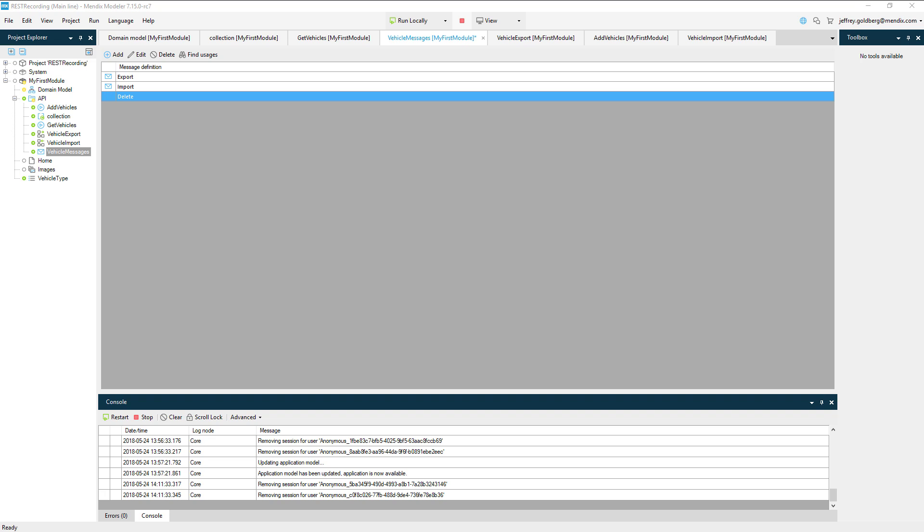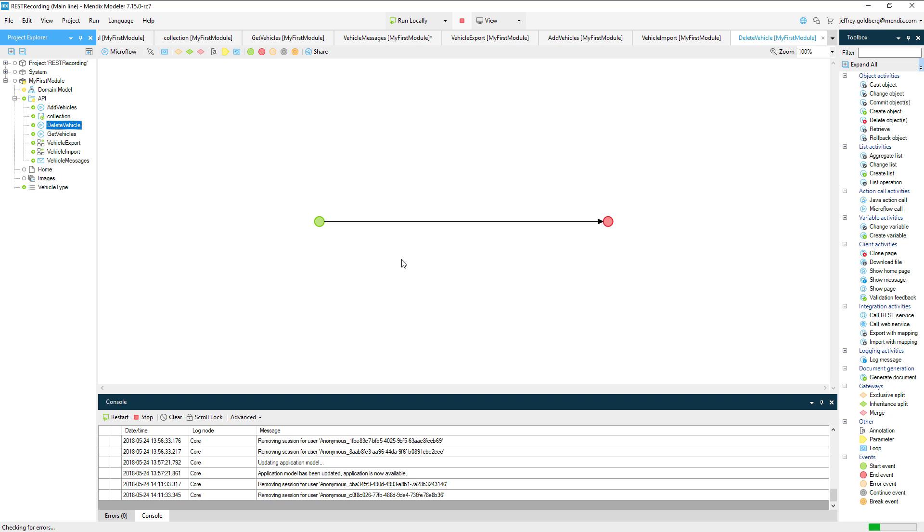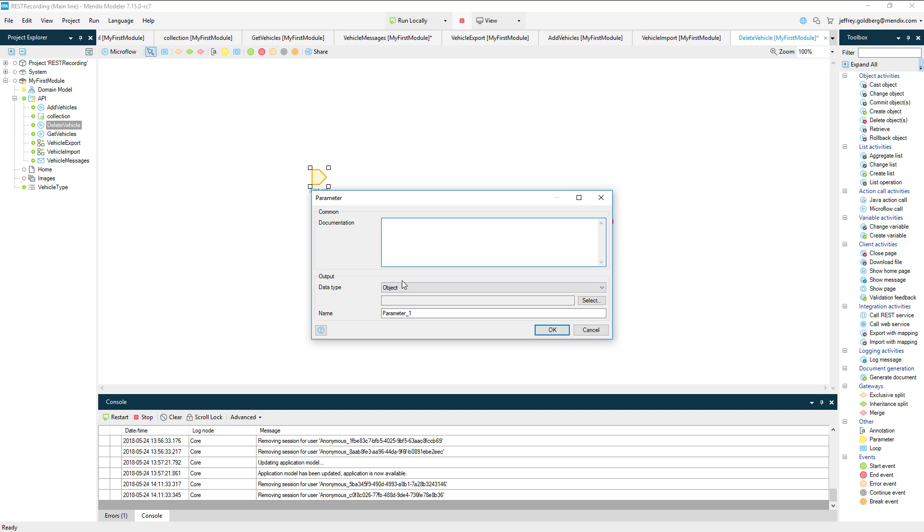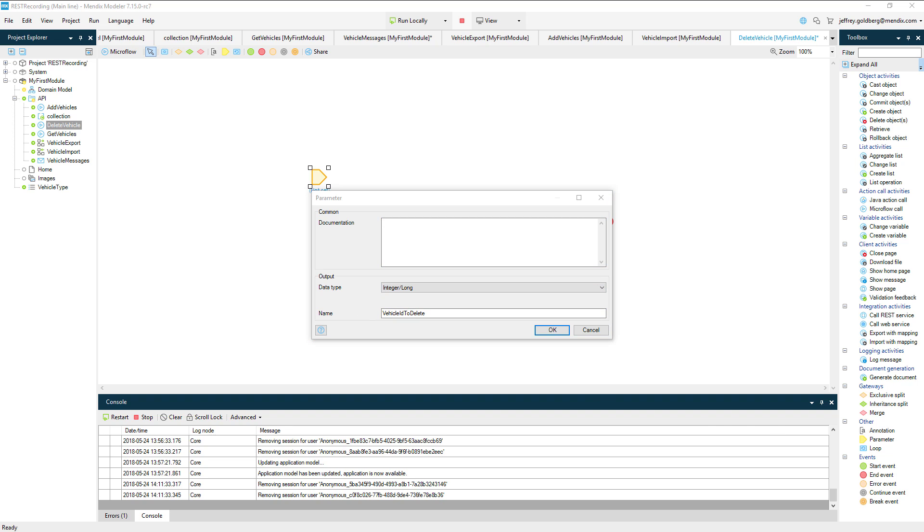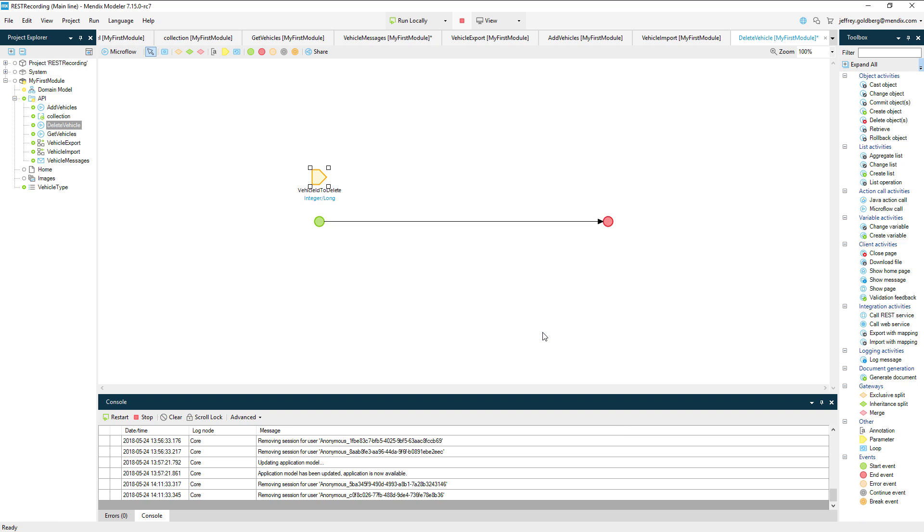Now I'll go ahead and create the delete vehicle microflow. In this microflow, I'll add an integer parameter representing the vehicle ID I want to delete. In the flow, I'll add a retrieve activity and set it to look up the ID in the database.